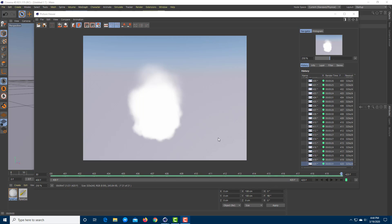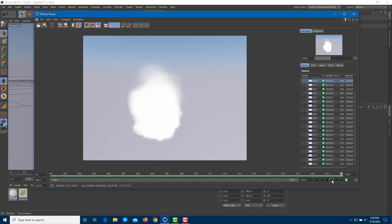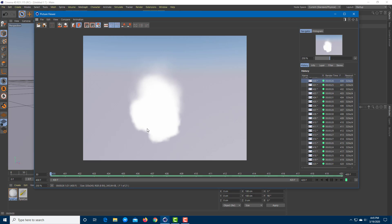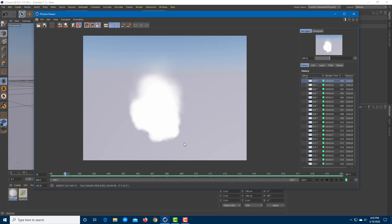The smoke effect has now been rendered. Let's play it to see how it looks. It looks like this — just 20 frames, and you can see it's soft on the top because of the lifetime we set. The smokes look like this, and this is how you can create a smoke effect inside of Cinema 4D.